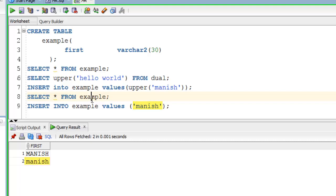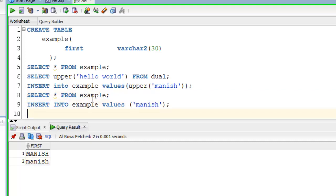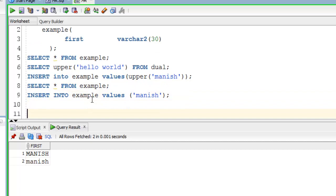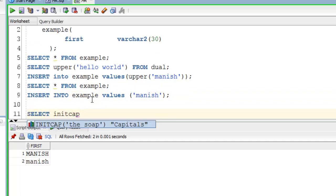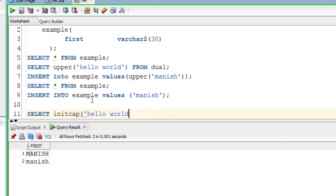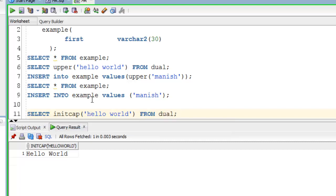I think now it's clear that when we perform simple insert DML the inserted value will be the same as you provide. Similarly let's try SQL function init cap. As you can see in the result here, the initial letters of string hello world are in uppercase.